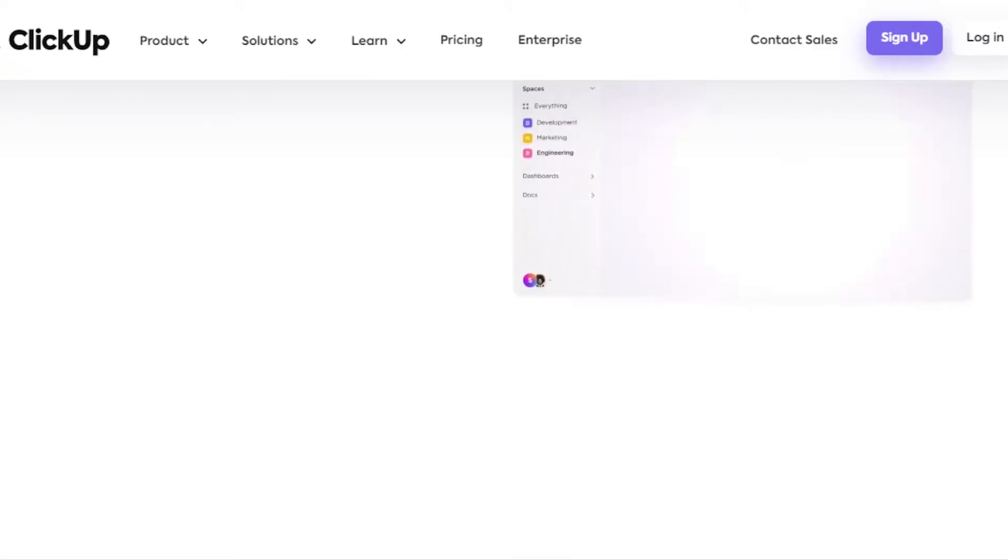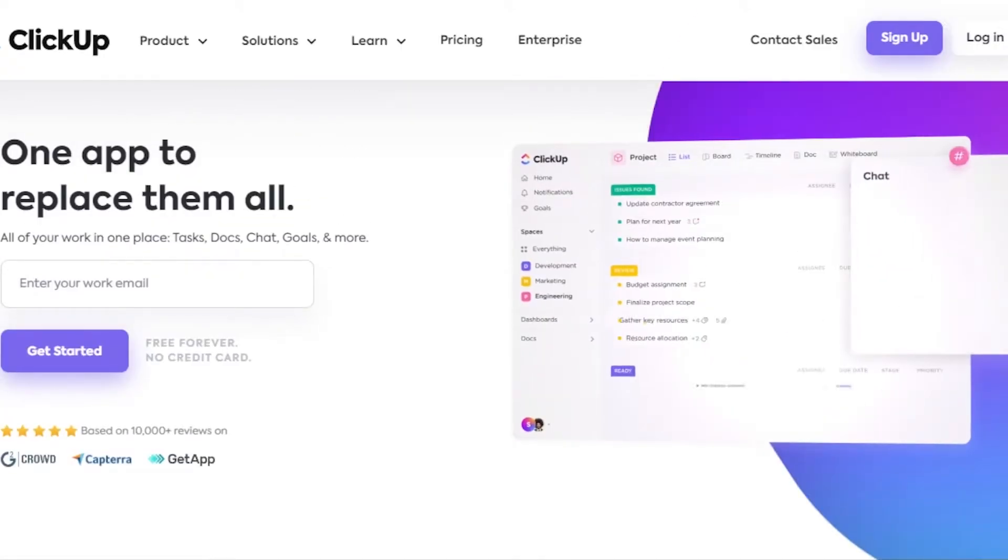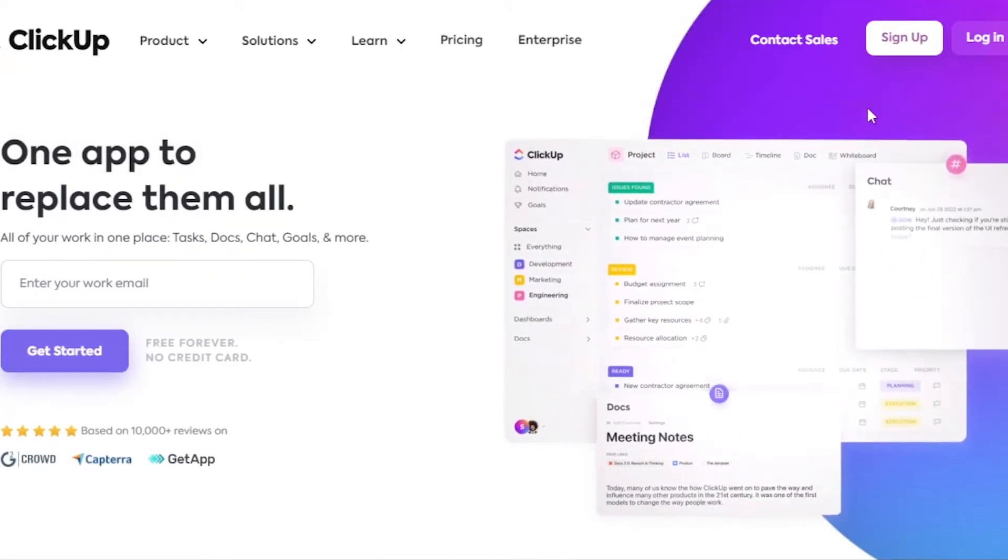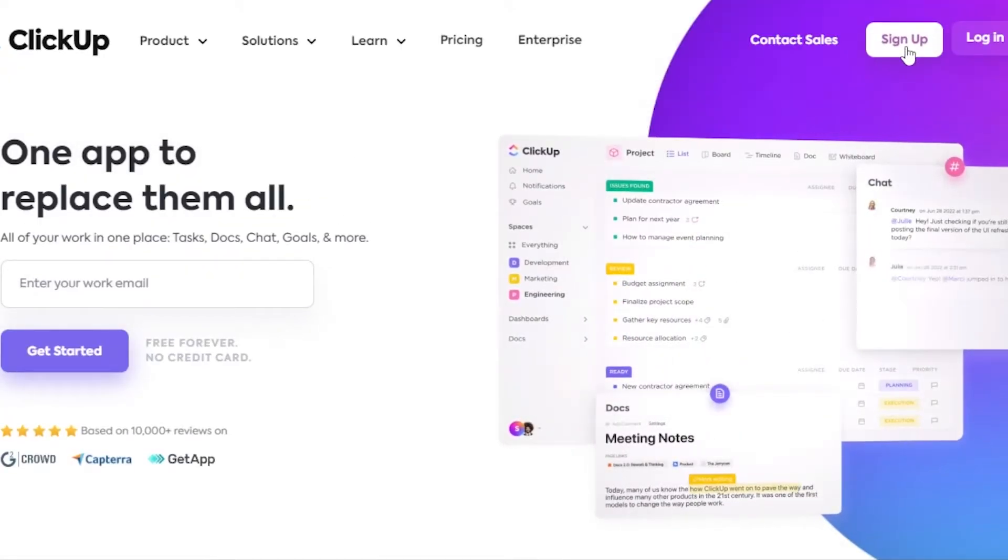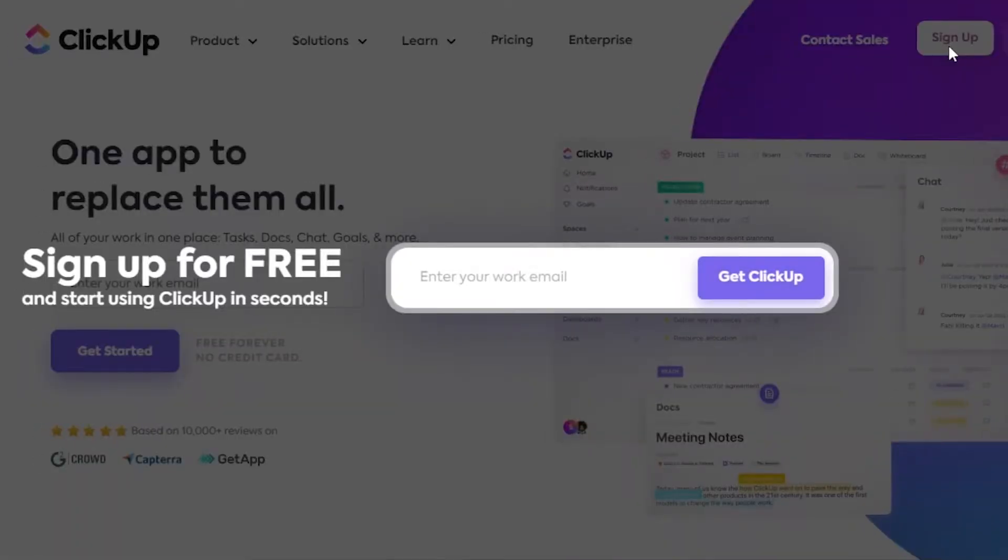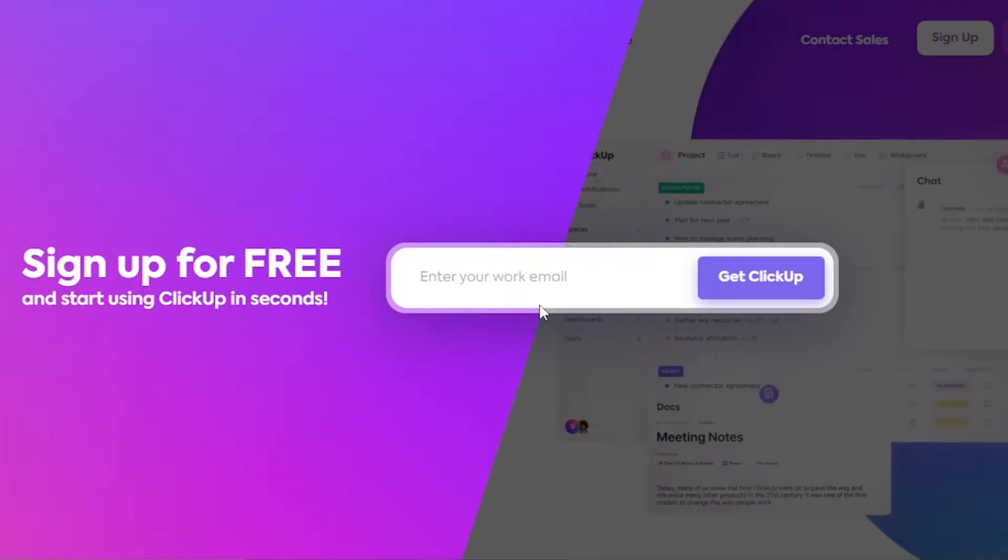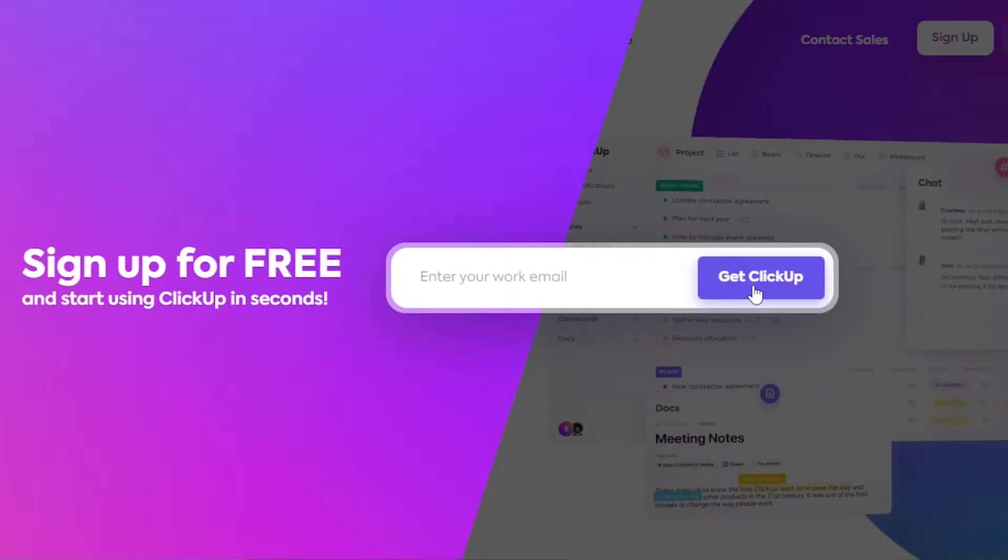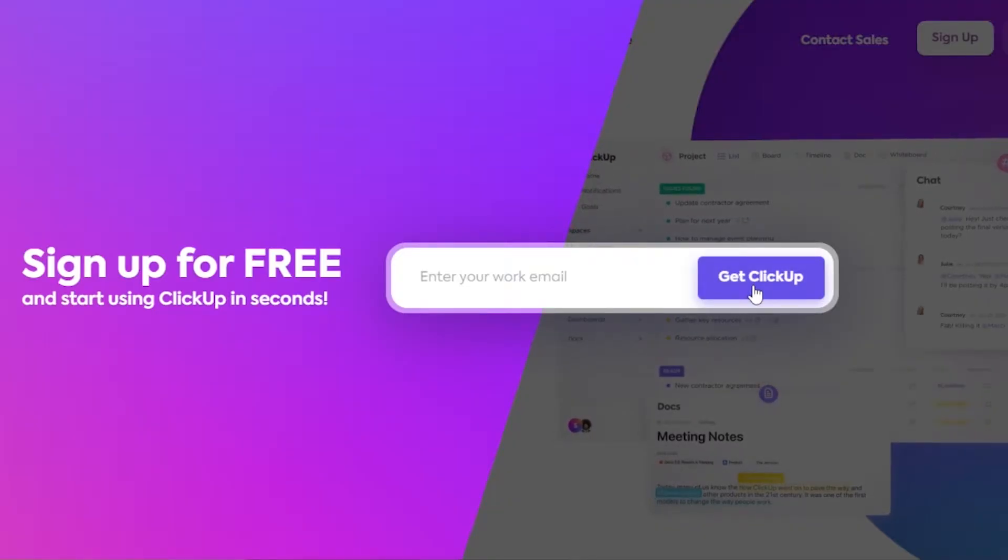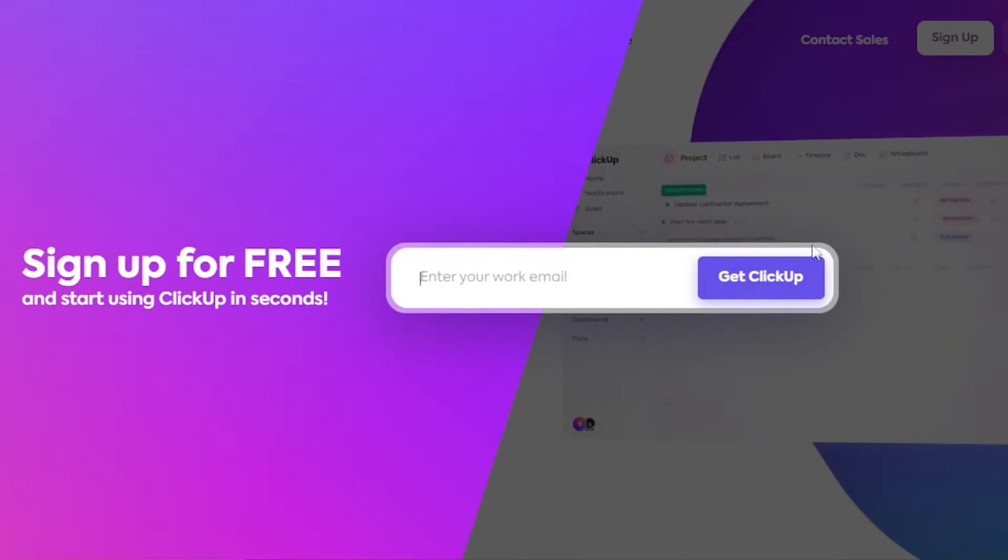In order to get started with ClickUp, you can just go to the signup option right here. The signing up process is really easy. All you need to do is enter your email address and get ClickUp. You can also get it for free and there is no credit card required.